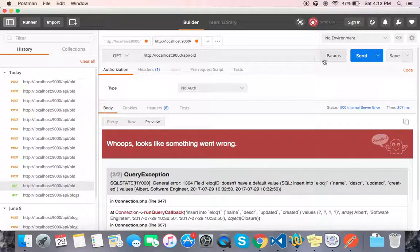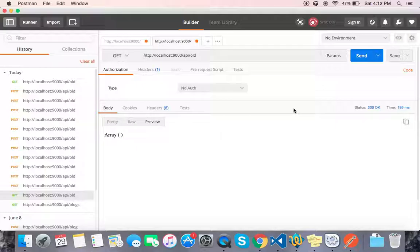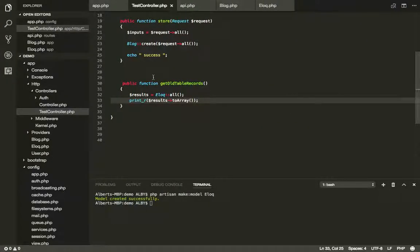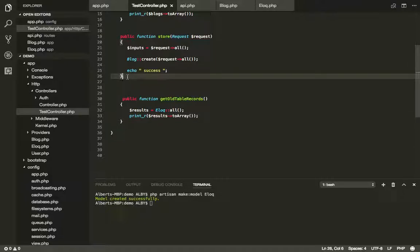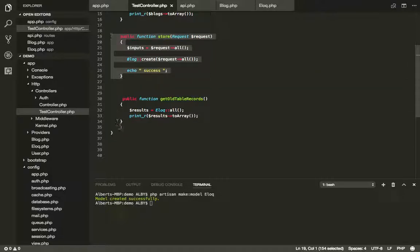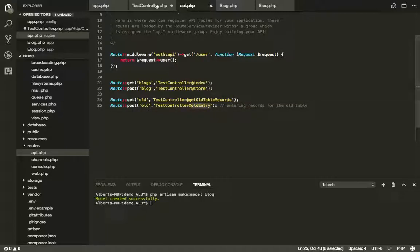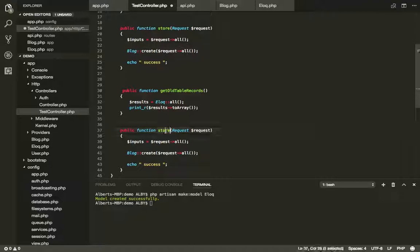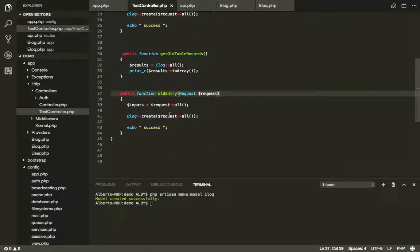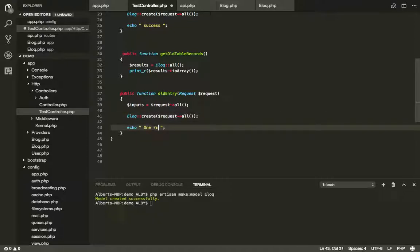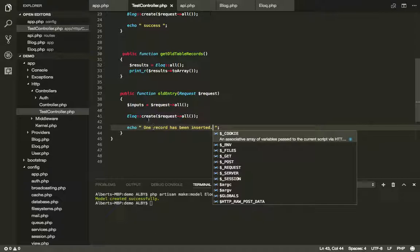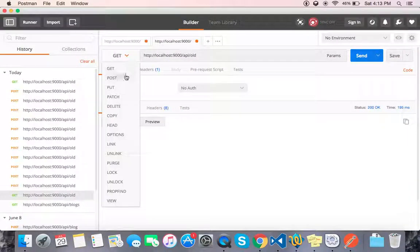Here is the file — we can enter the file, remove the file. We are going to create a controller, and we are going to test it. This is Eloquent. Okay, one record has been inserted. Right, now we are going to test it.